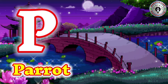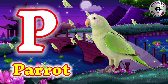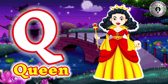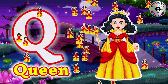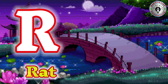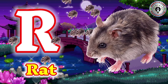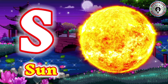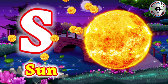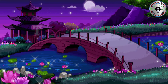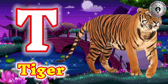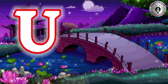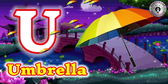P for Parrot. Q for Queen. R for Red. S for Sun. T for Tiger. U for Umbrella.